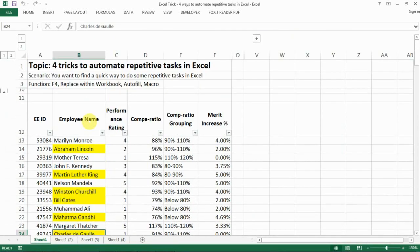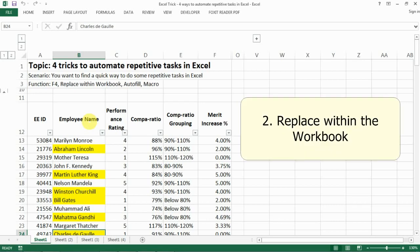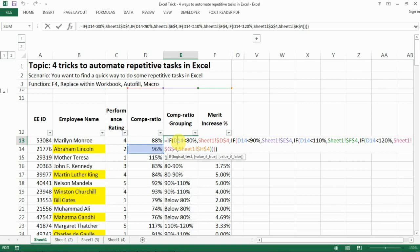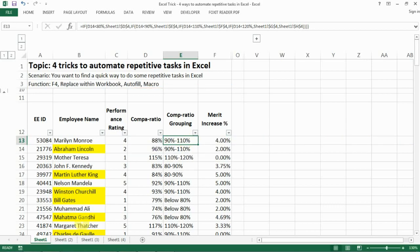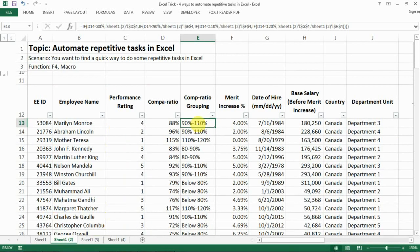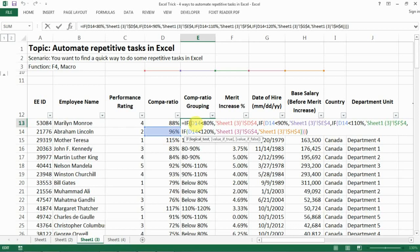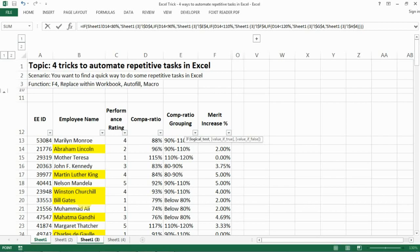The second trick is Replace within Workbook. For example, let's say I have a formula and I realized I made a mistake — I should be referring to D13 but all my references are pointing to D14. And I made the same mistake in every single sheet.